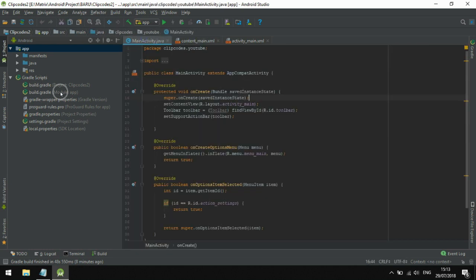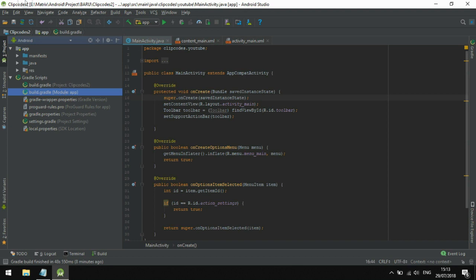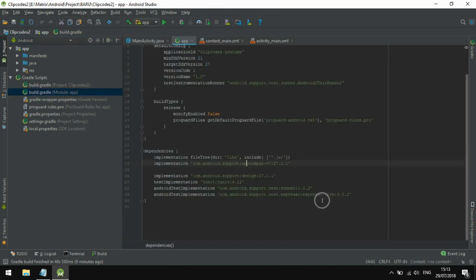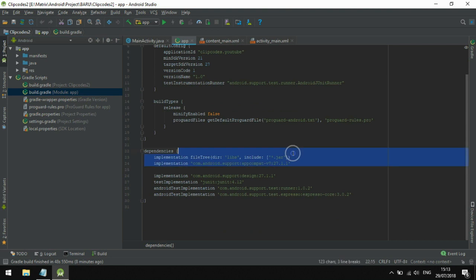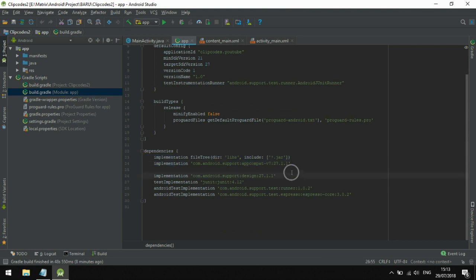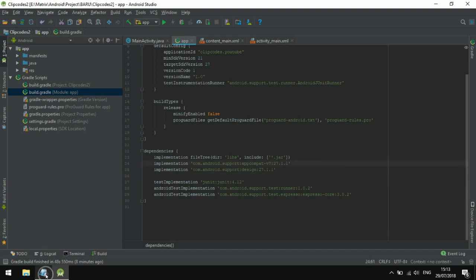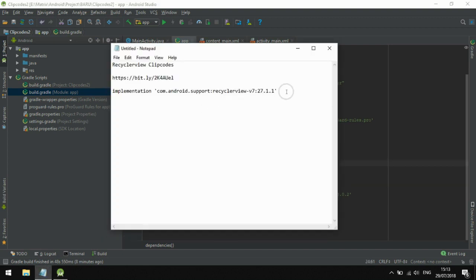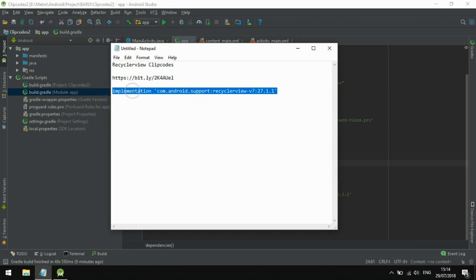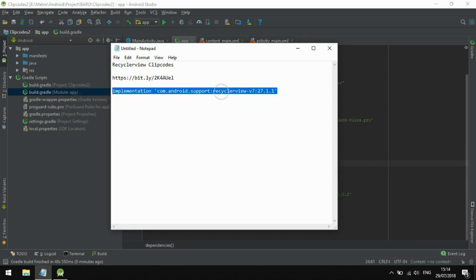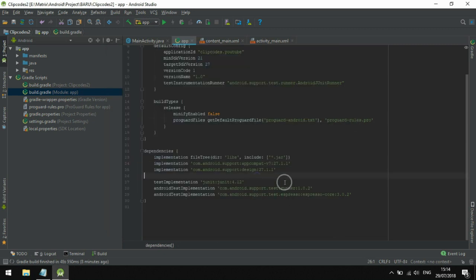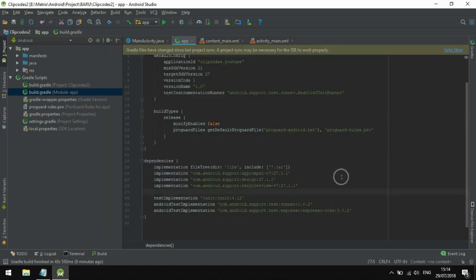Now we need to install the RecyclerView libraries into your project in Android Studio. Here we install the RecyclerView library. My laptop is slow, so this takes a few times. This is the RecyclerView library implementation.